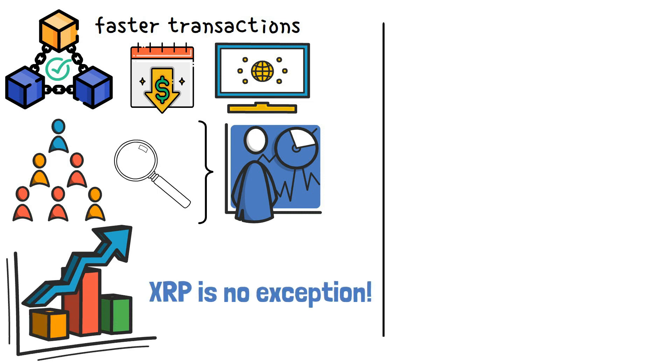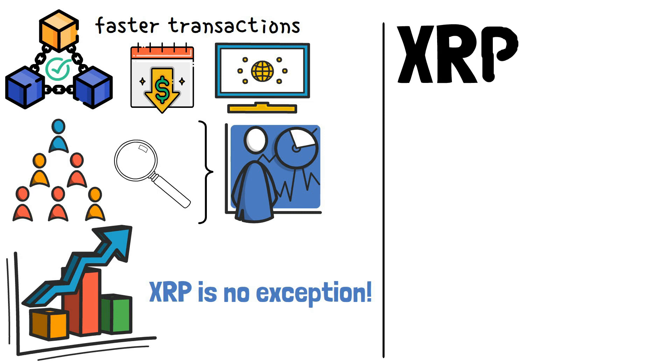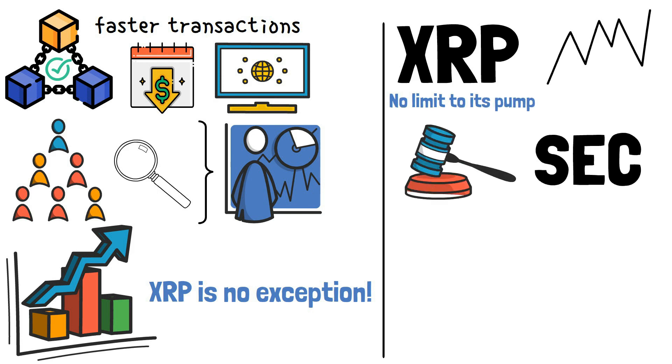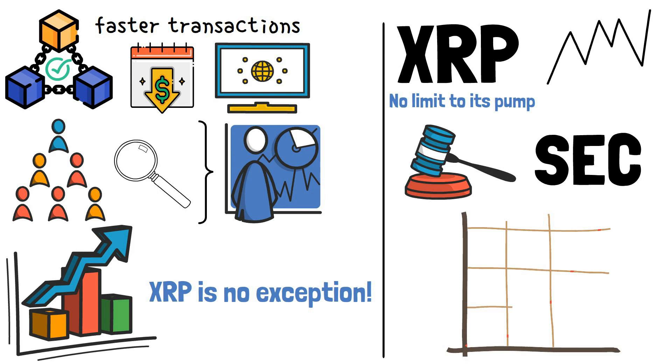Having said all of these, XRP has the potential for a maximum pump this year and in the coming years. While there's no limit to its pump, since the SEC case ending on a positive note can bring about an unusual rise in the value of the token.